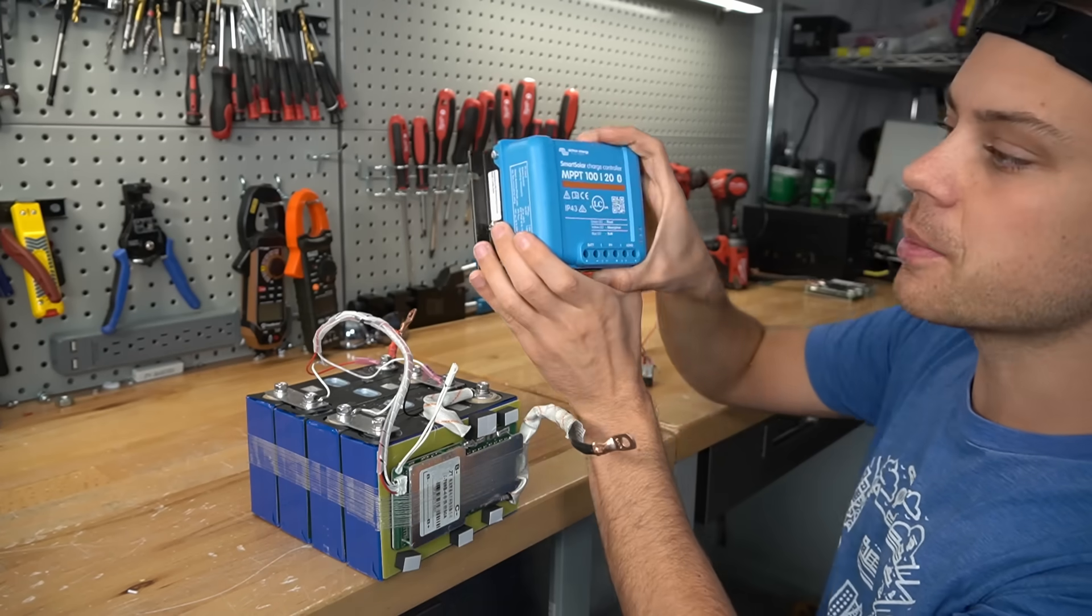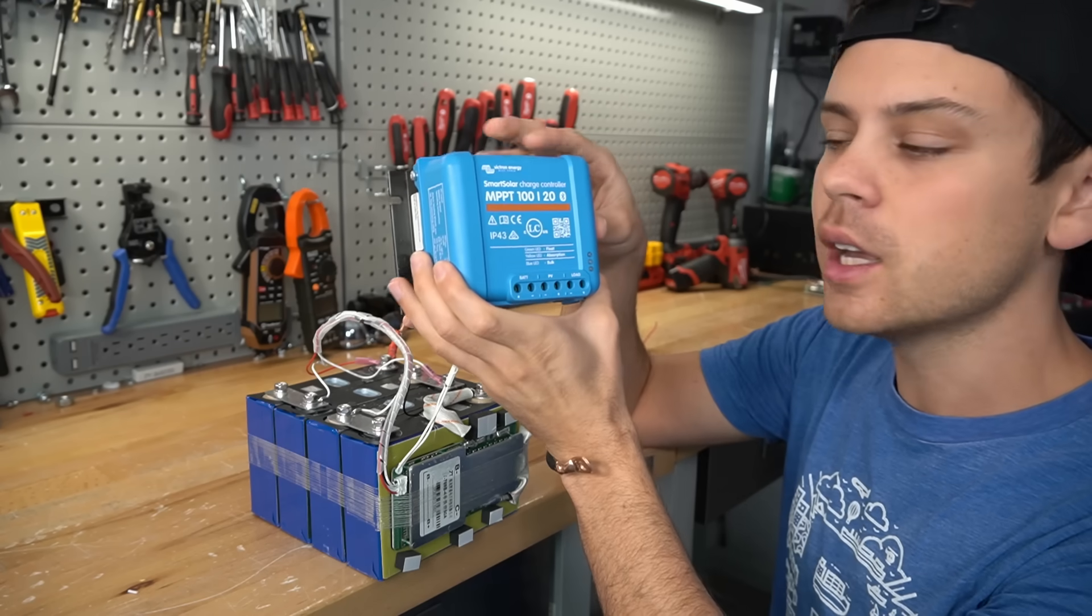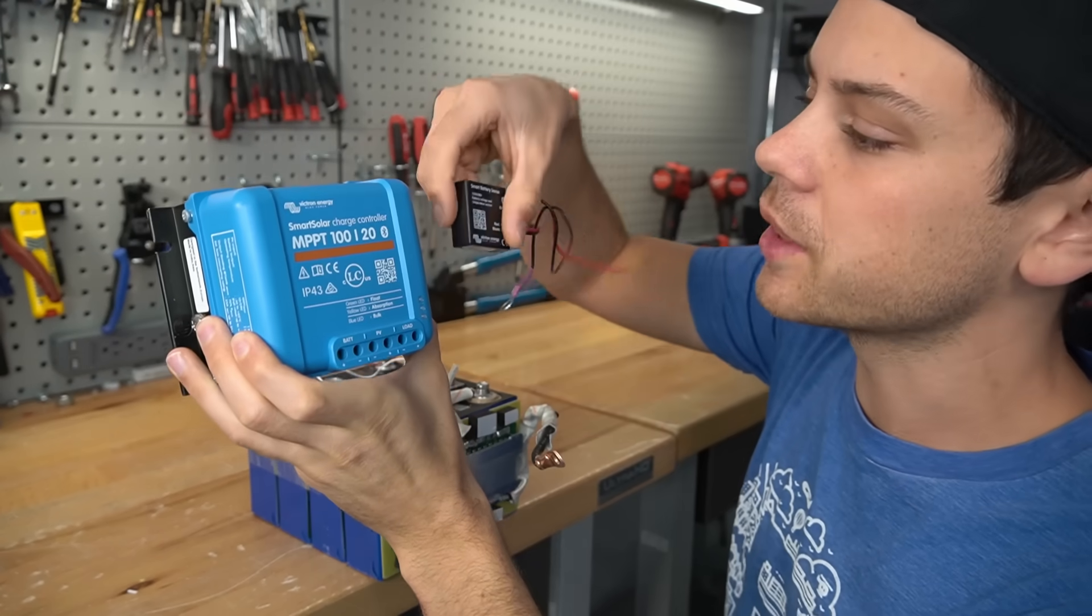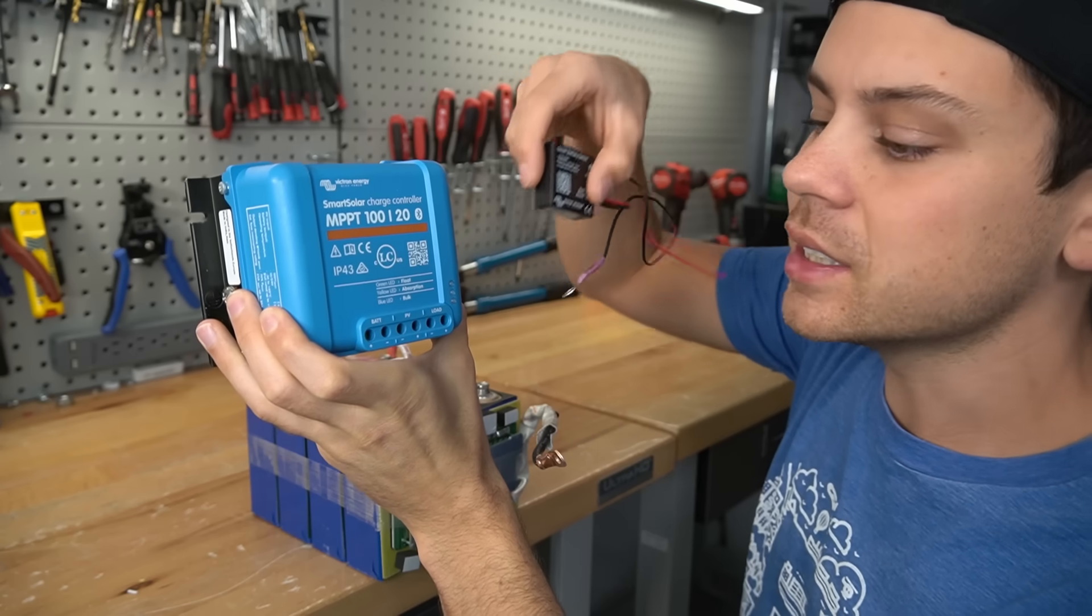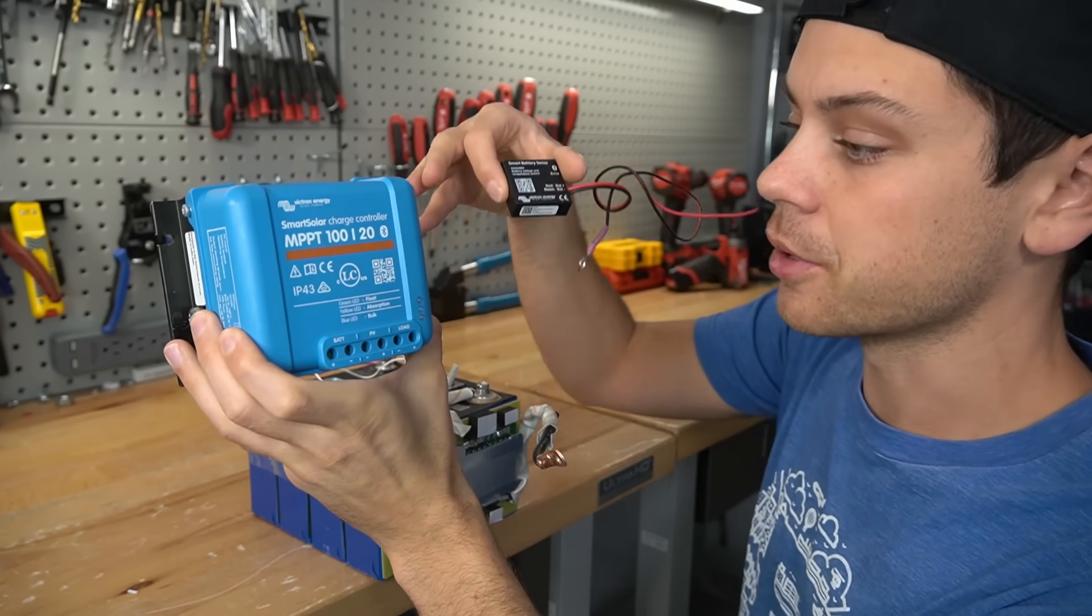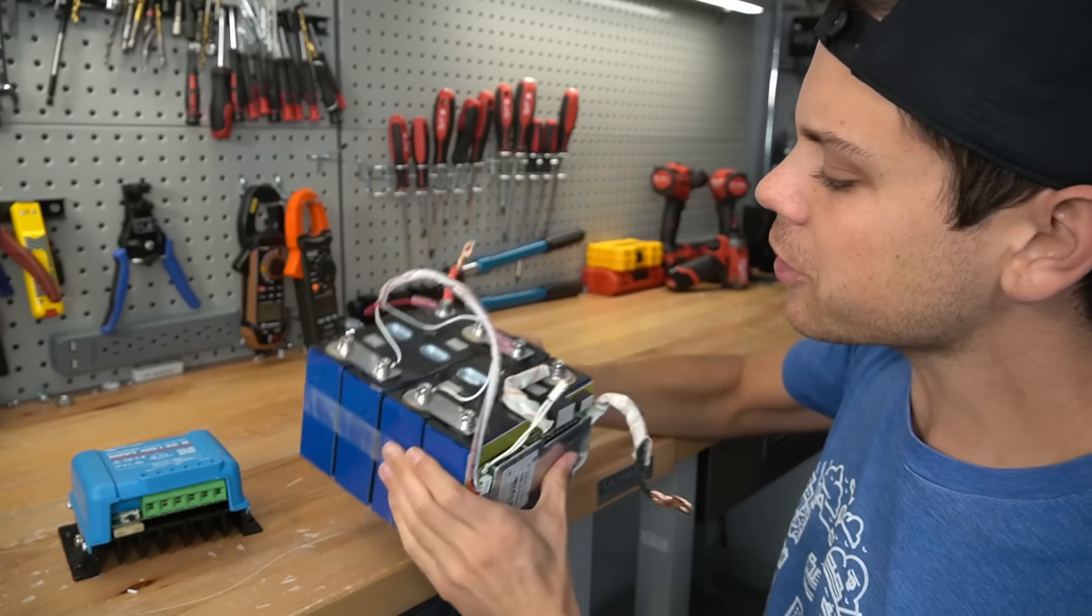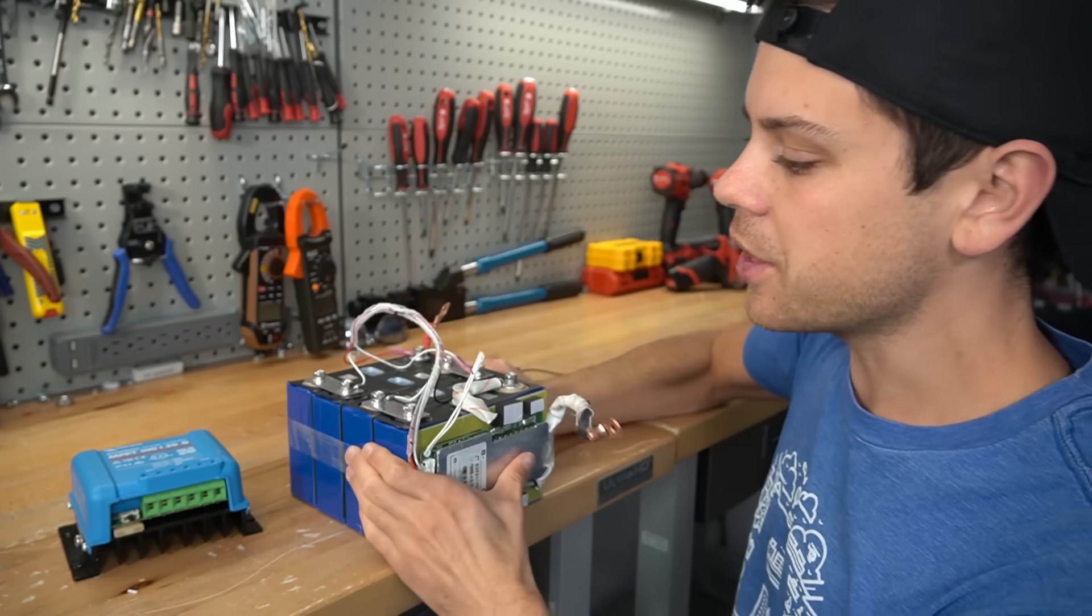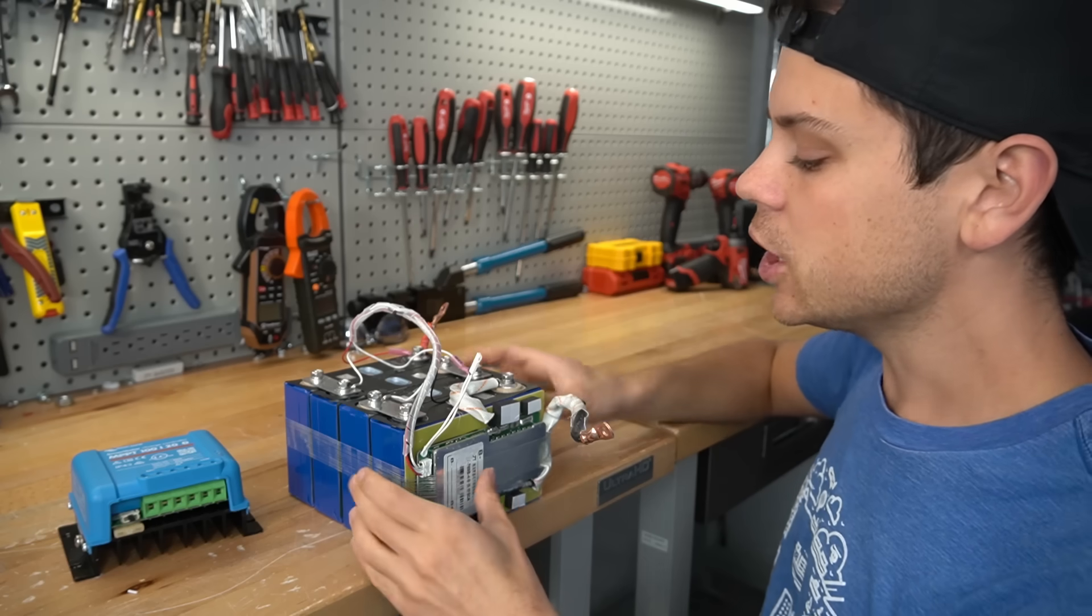If you combine this with their smart battery sense you can set up your own low temp charging protection on any battery that you please. And this battery is so cheap and the build quality is so good that I think this will be a really good deal.